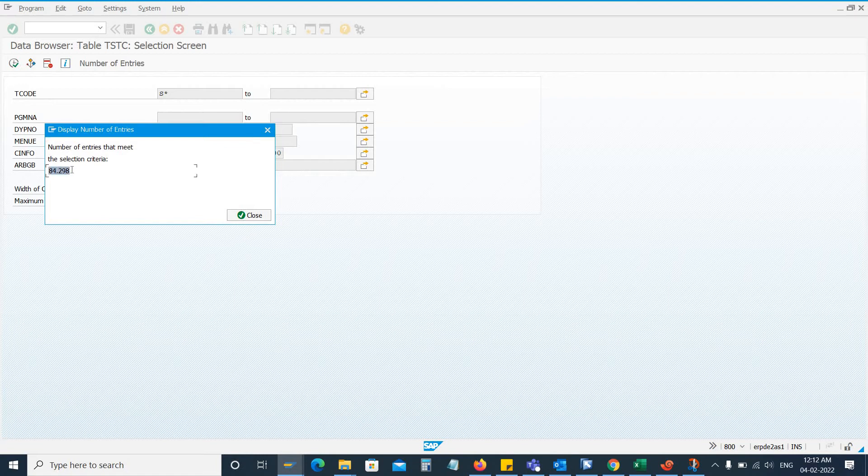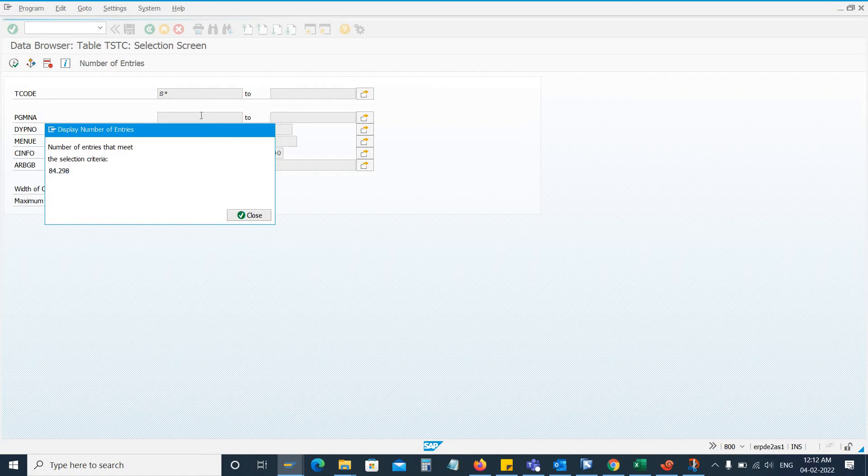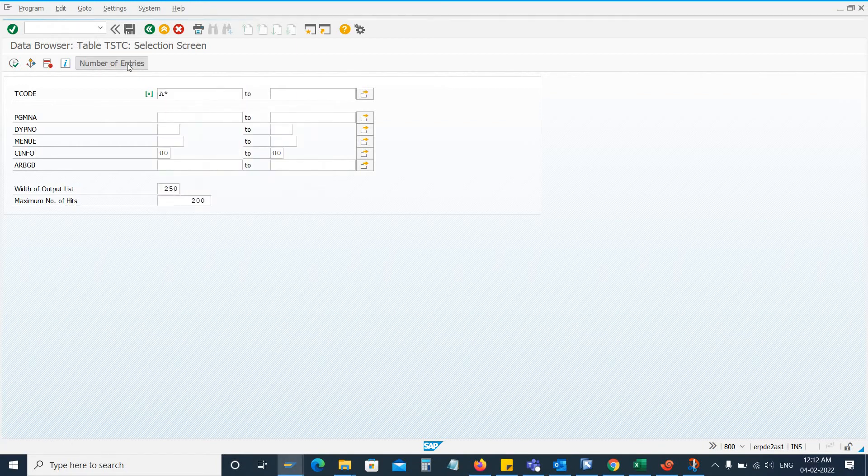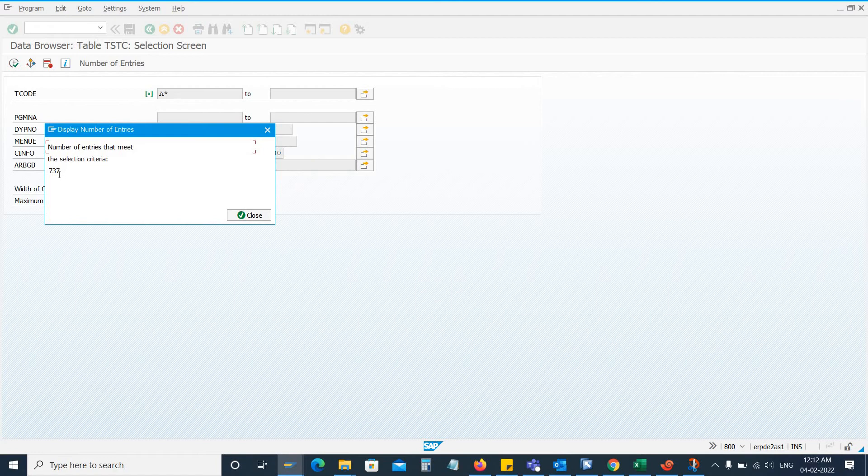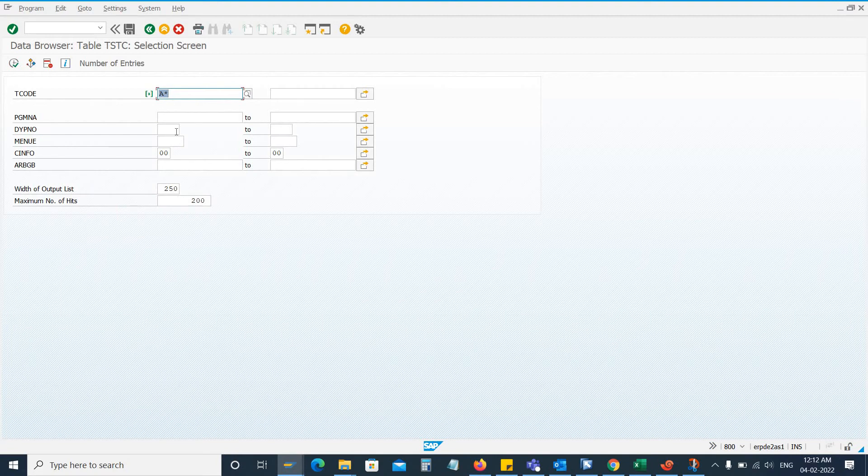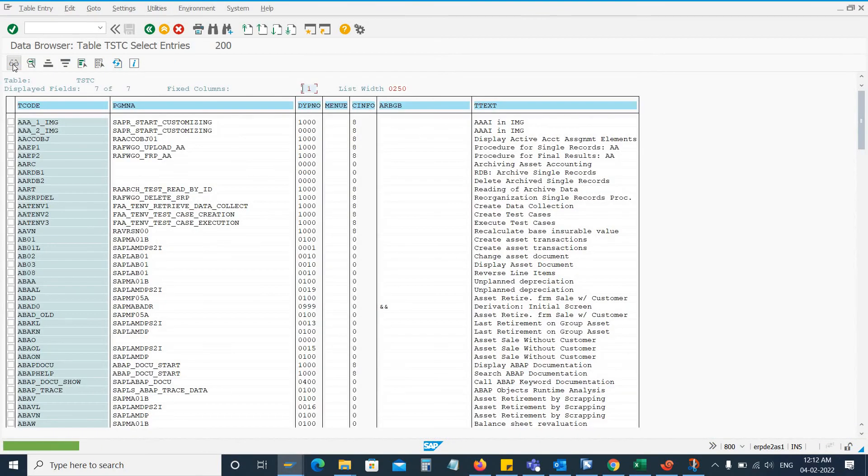Similarly, if I go and check the transactions starting with A, here you can see there are total 737 transactions that start with A. And if you want to see a list of those transactions, you can just execute and here you can see the transaction code and the details.